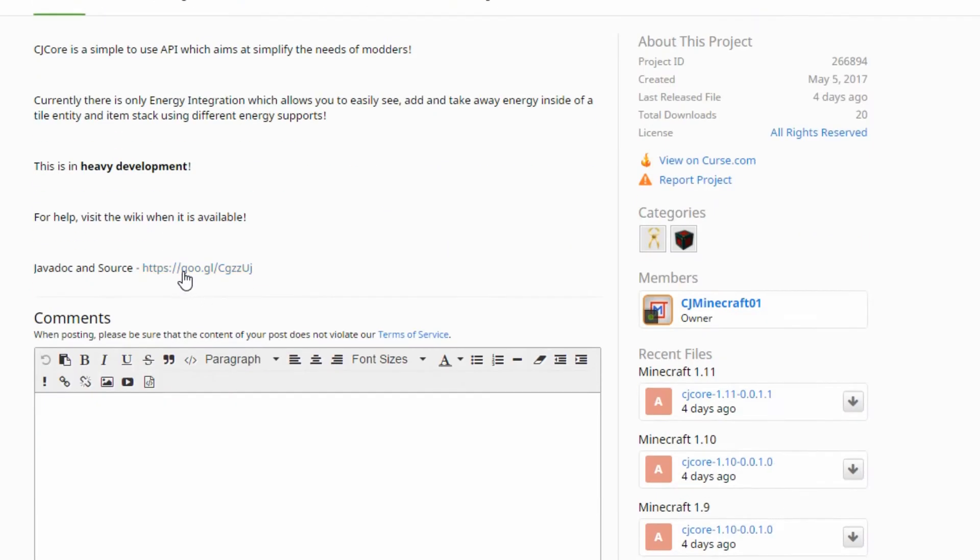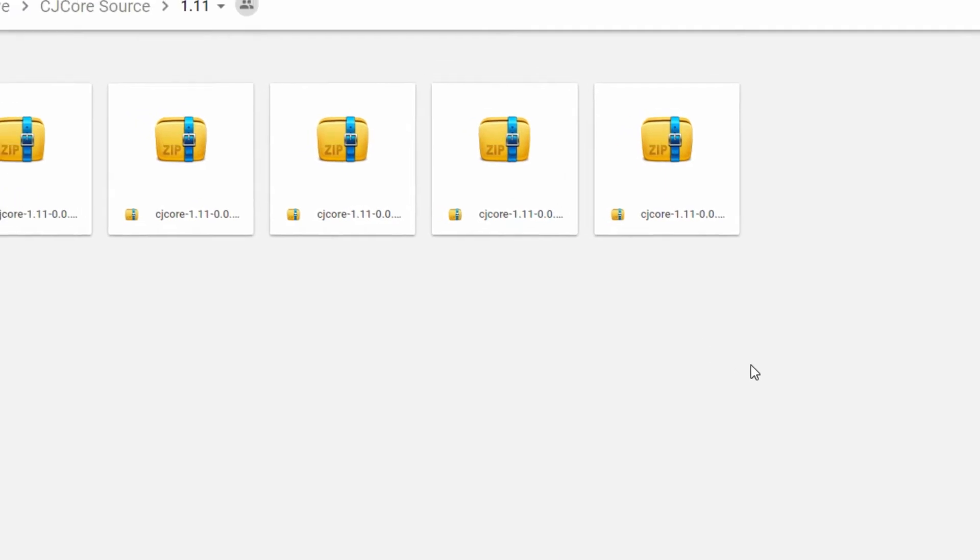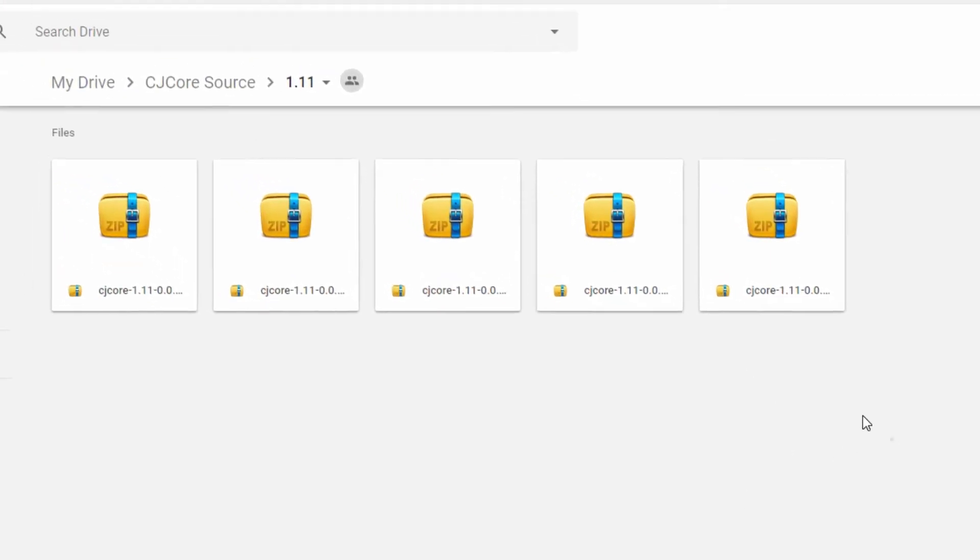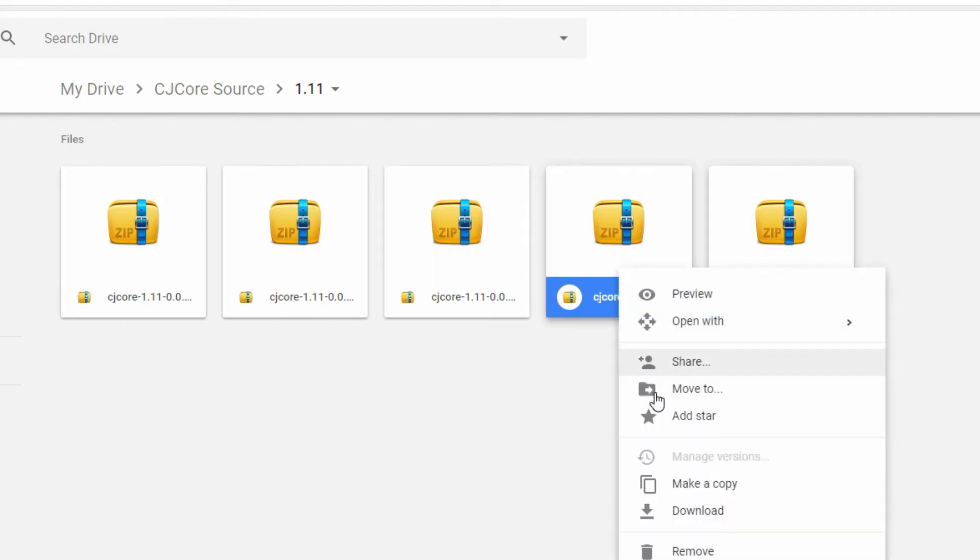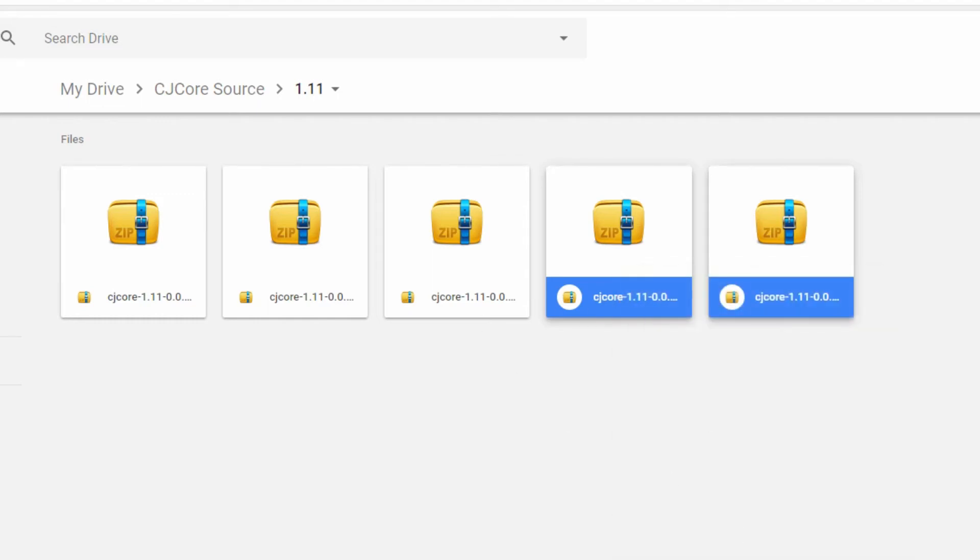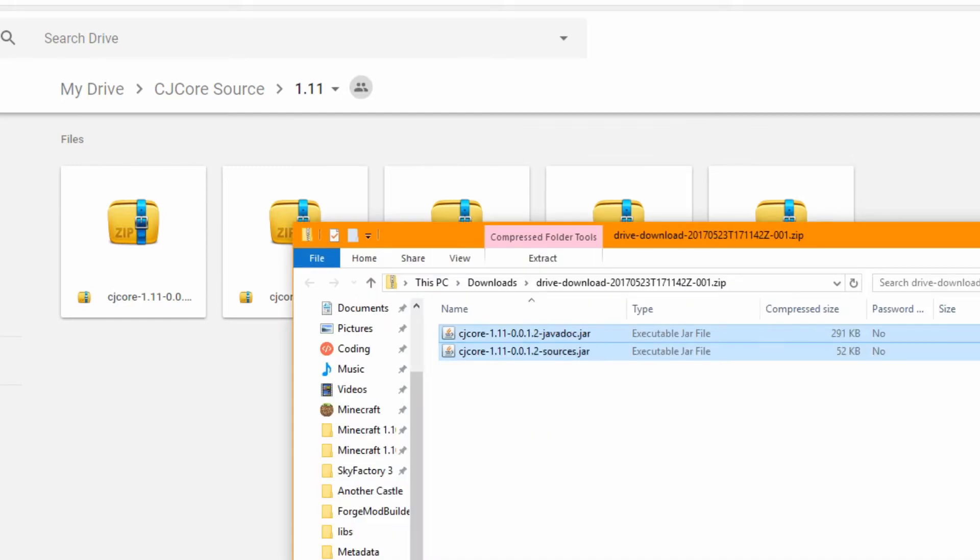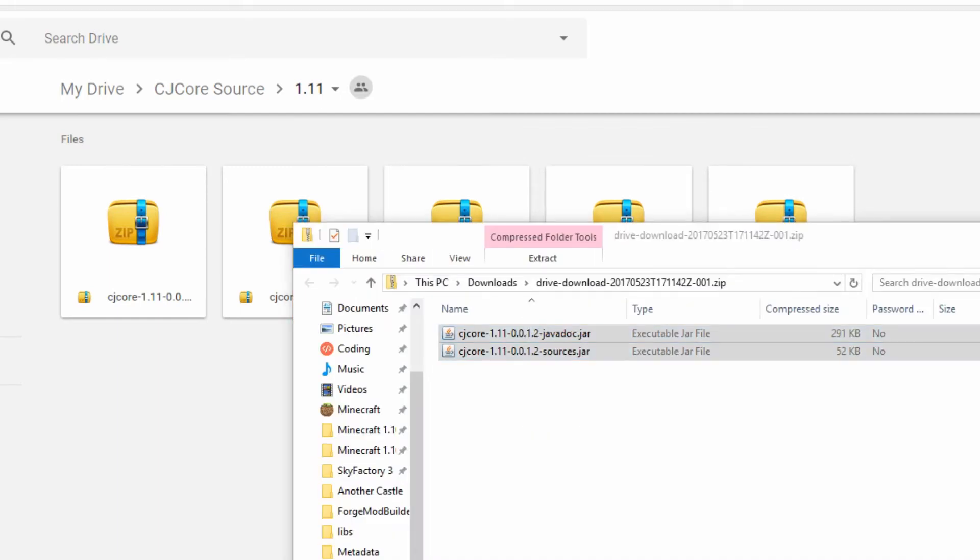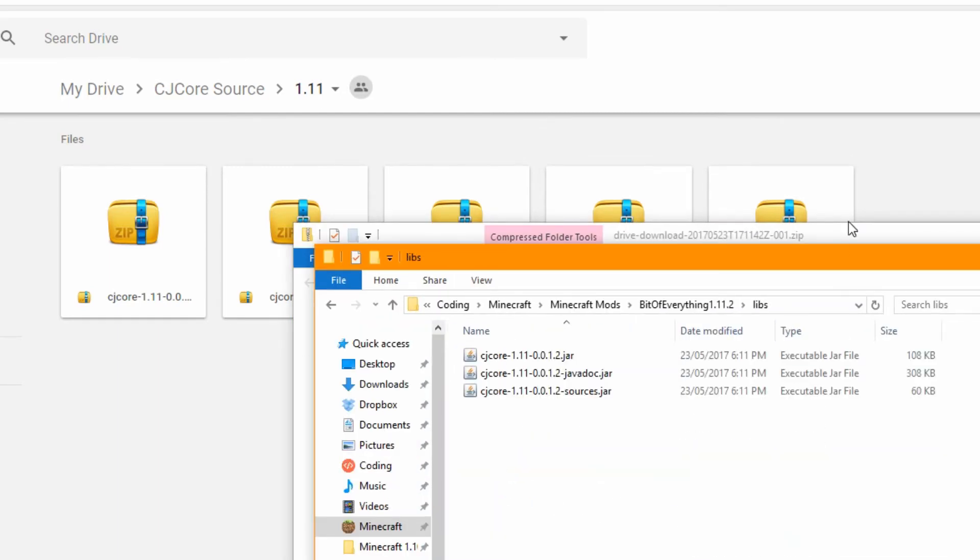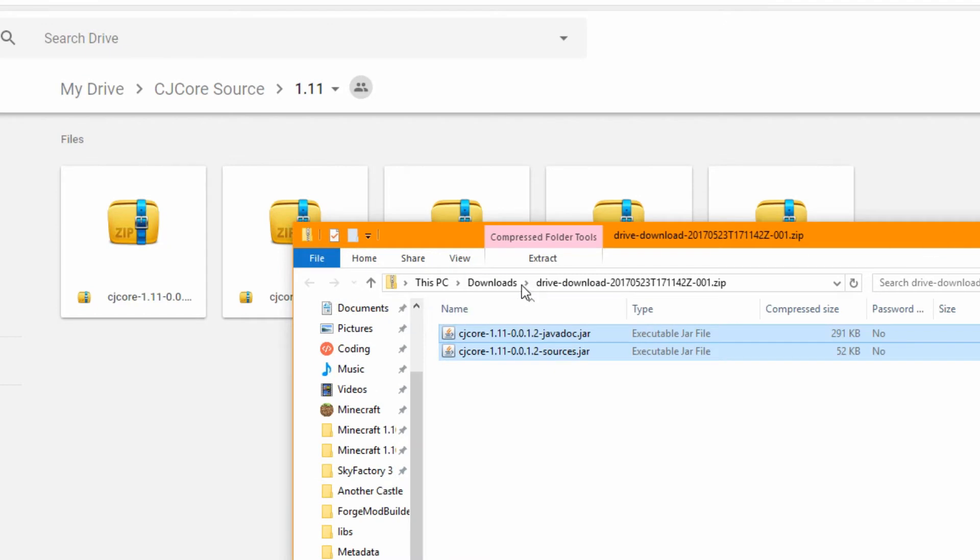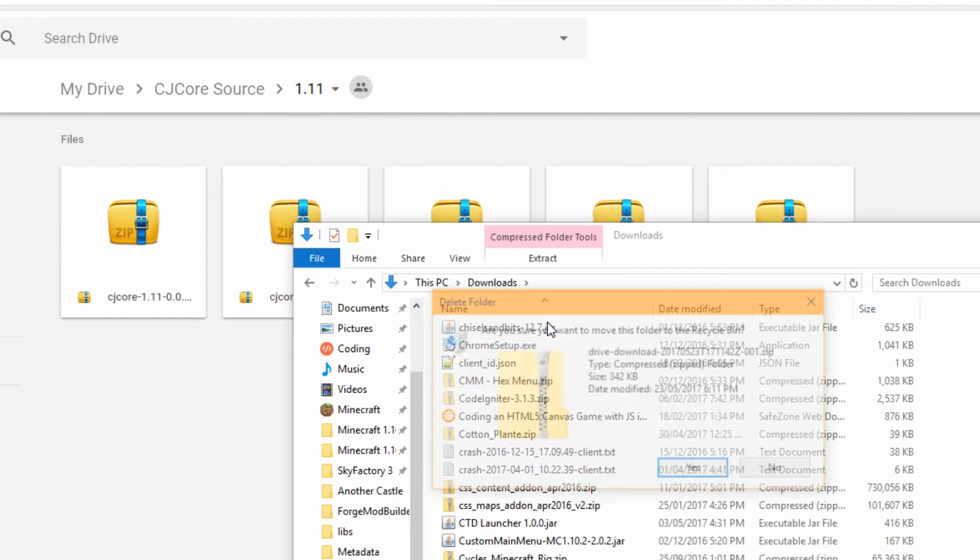Now what we're going to do is we're going to head over to the javadoc and source. Because I don't have a web server I can't simply just do this in one line in the build.gradle. I have to do it like this. I'm going to click download, copy and paste these, let's put it inside the libs folder. And I'm just going to delete that download. And that is the mod downloaded.